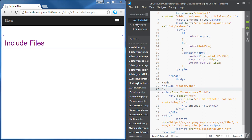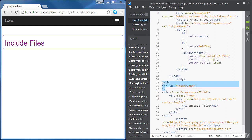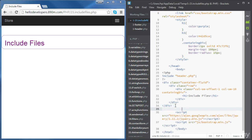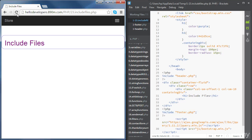Before we fill the footer file, we're going to write the same PHP include code inside our main file, this time right at the end. We want to include footer.php. If you refresh the page, nothing will happen because the footer.php file is still empty.